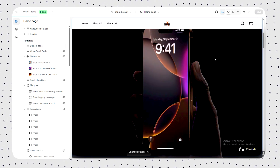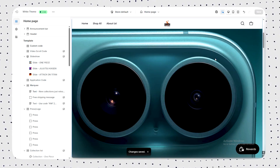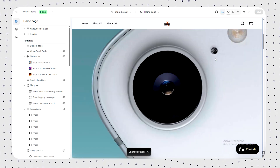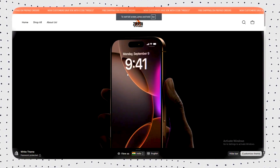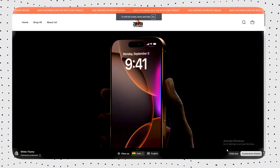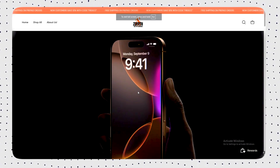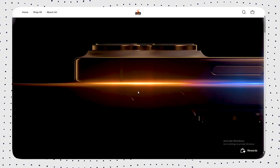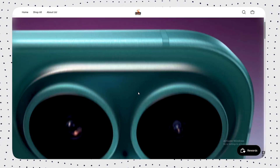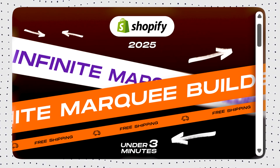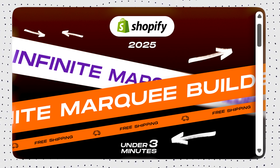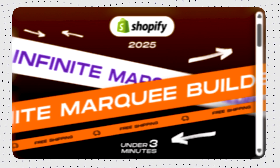That's it — your scroll video is live. Use it on your product page, about us, or even your home screen. Wherever you want attention, scroll video delivers it. Want more epic Shopify tools? Check out this video on how to add an infinite marquee to your store. Don't forget to like and subscribe for more.